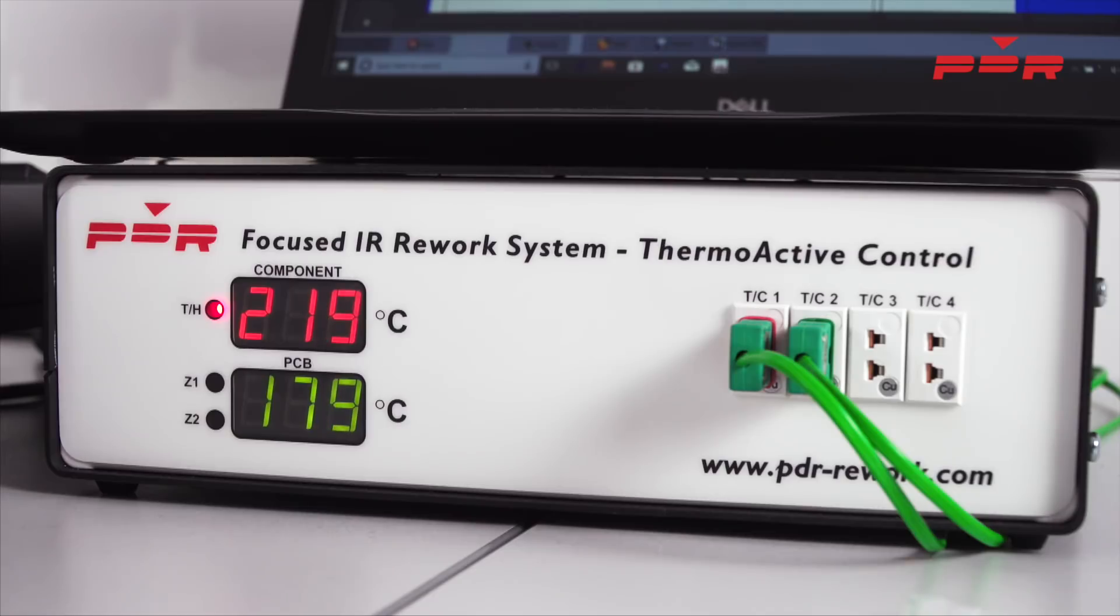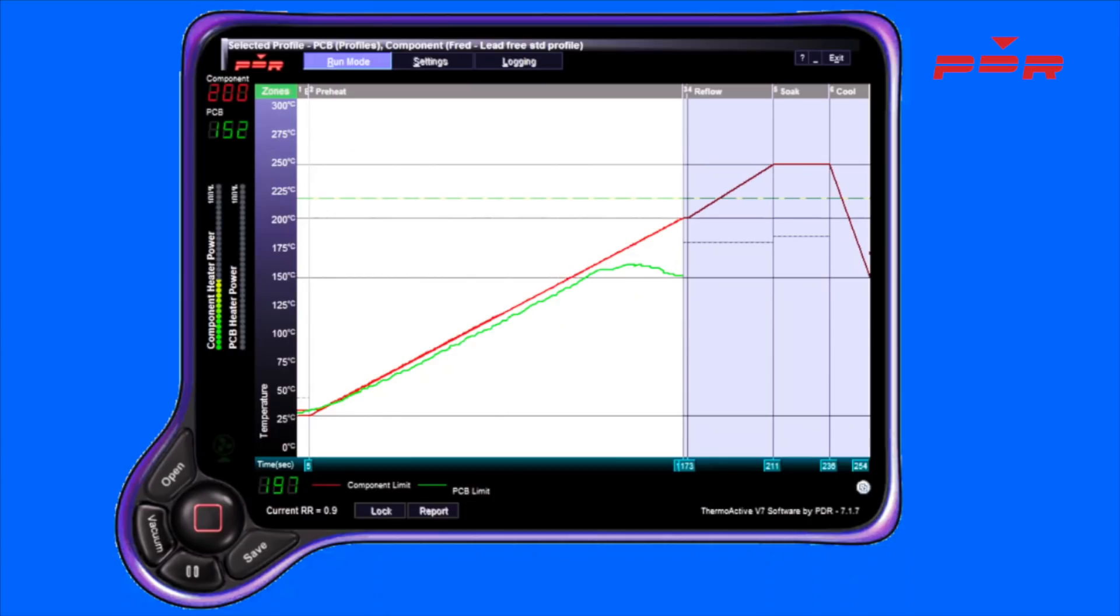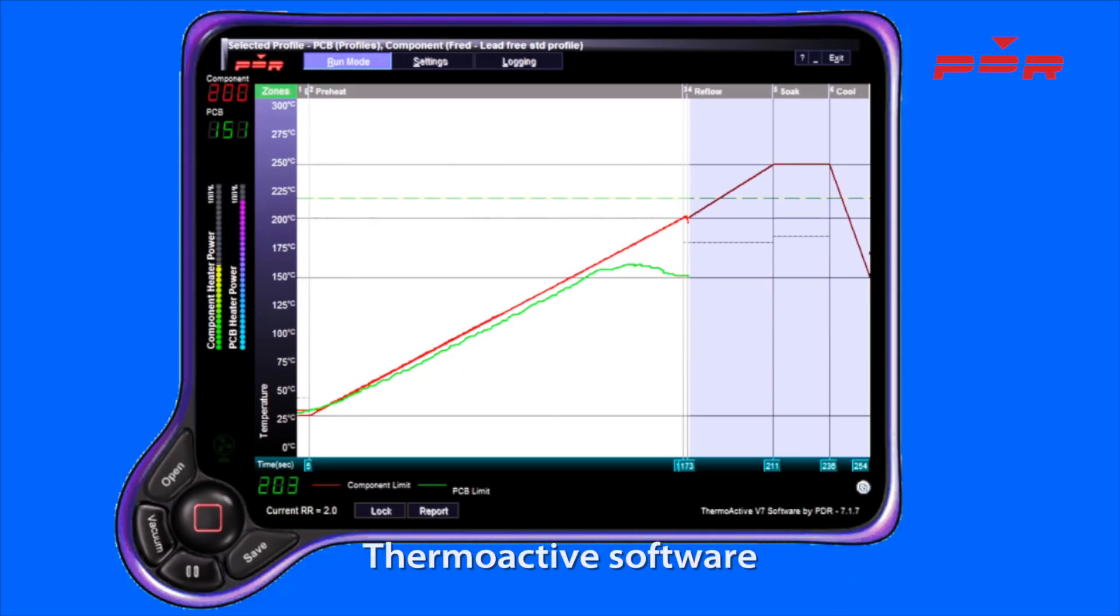We run the profile again to solder the component back onto the PCB. This is all controlled using the ThermoActive software which visibly shows the ramp rate and temperature of the PCB and the component.